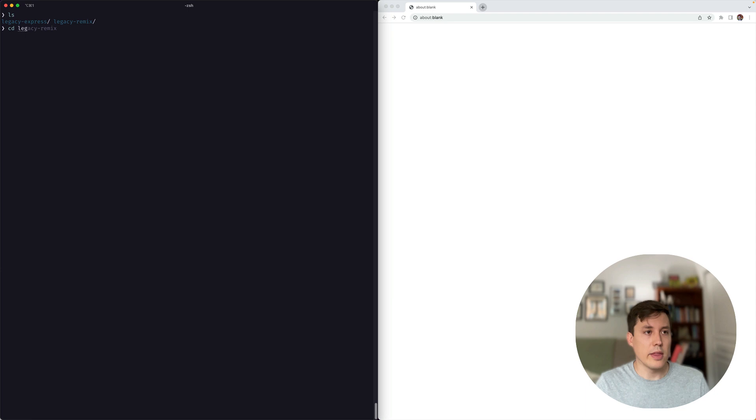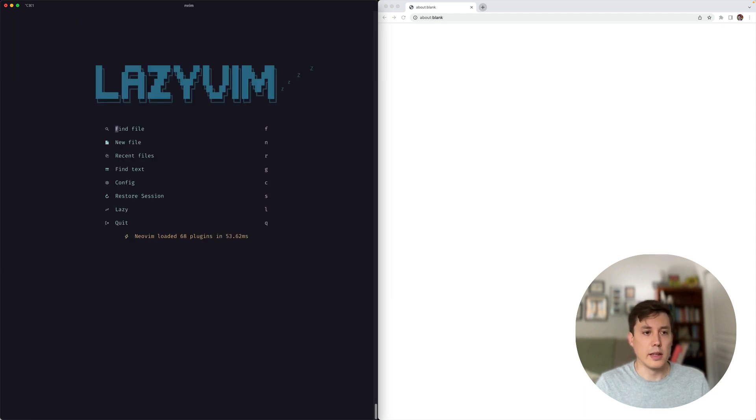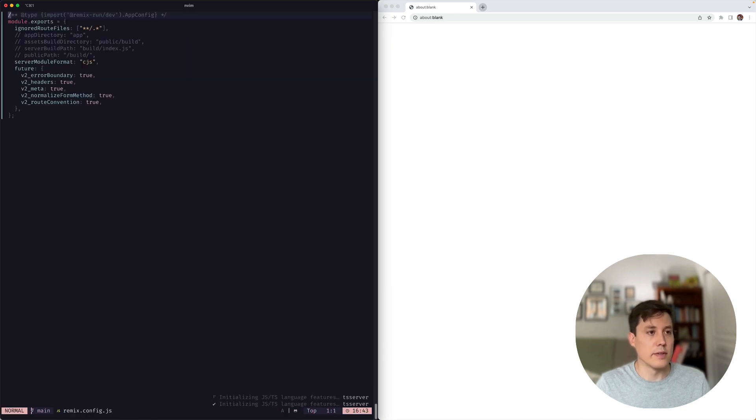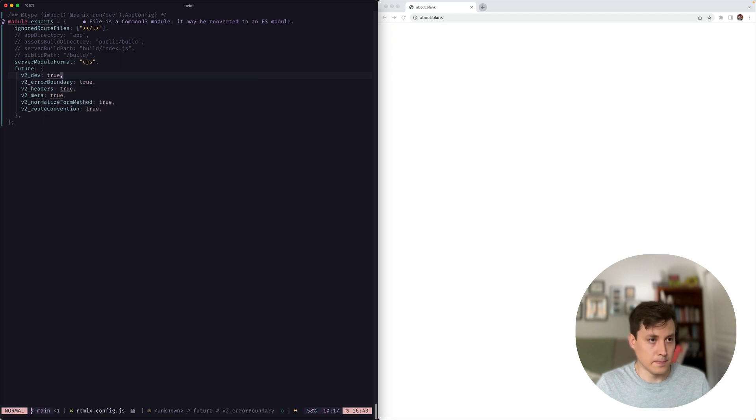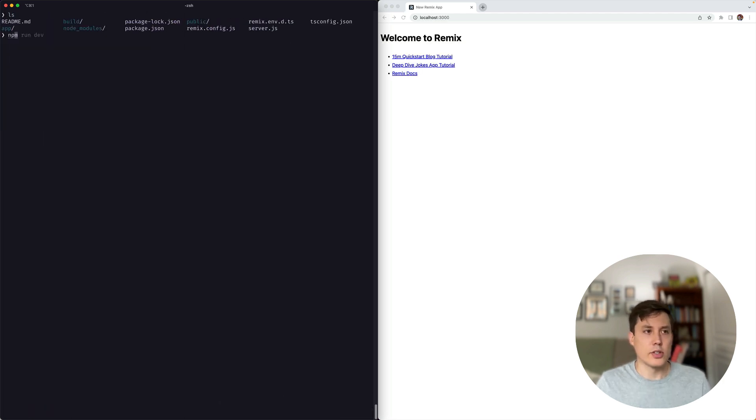Okay, now let's try the Express app. So again, let's make sure that we enable the dev server here. Okay, so now let's run the dev server.